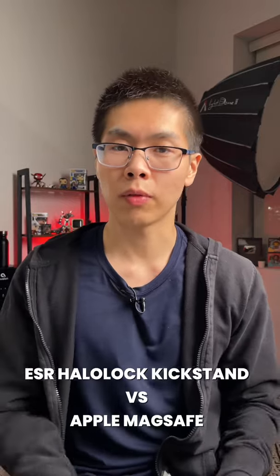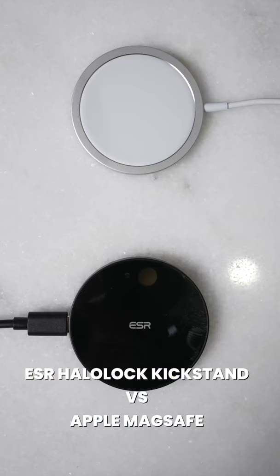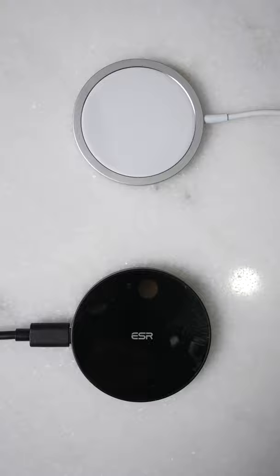My quick one minute or less review of the ESR Hololock versus Apple's MagSafe charger. Both are made from really high quality, so there's no complaints there.